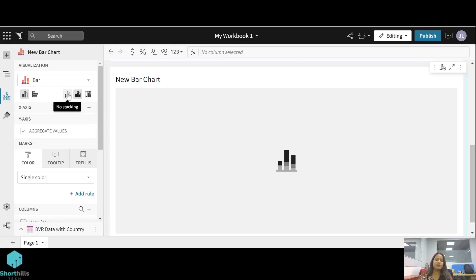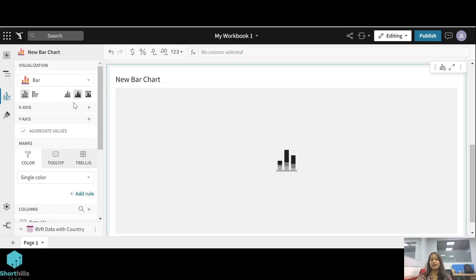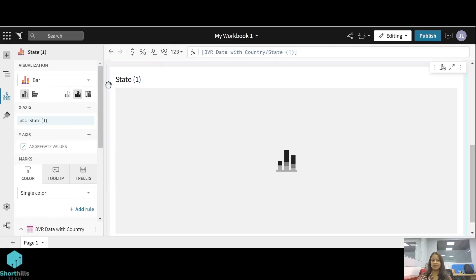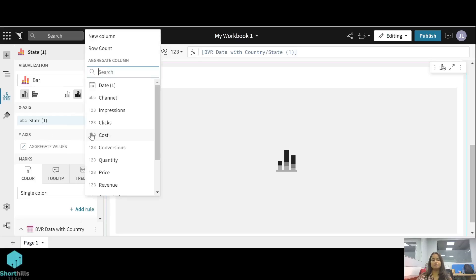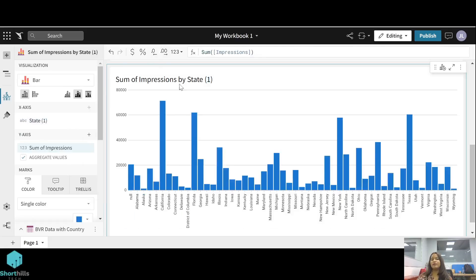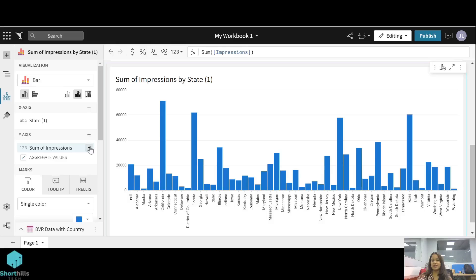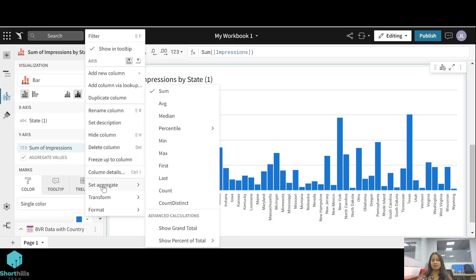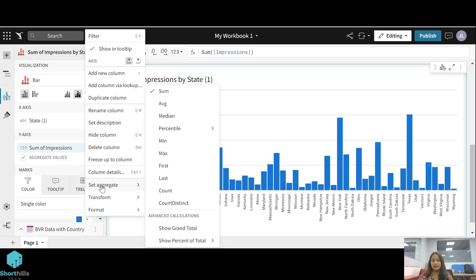Now in the x-axis, click on this plus option and select your x-axis. I am selecting state here, and for the y-axis I am selecting impression. By default the aggregation is sum, but you can change this aggregation. This dropdown shows set aggregate, so you can change it to average, median, min, max, anything that you want.